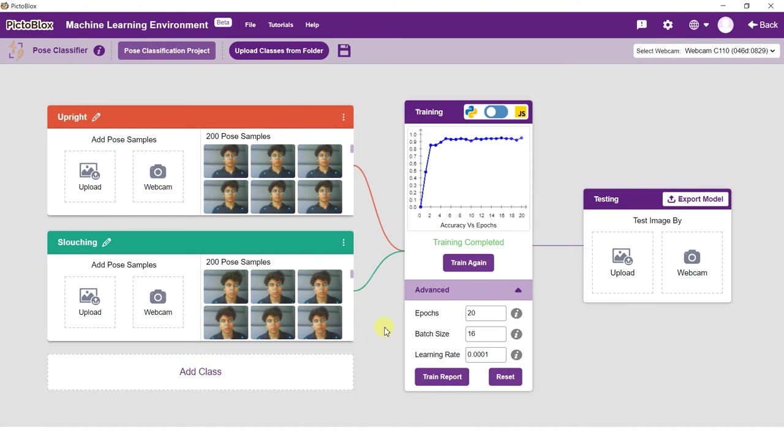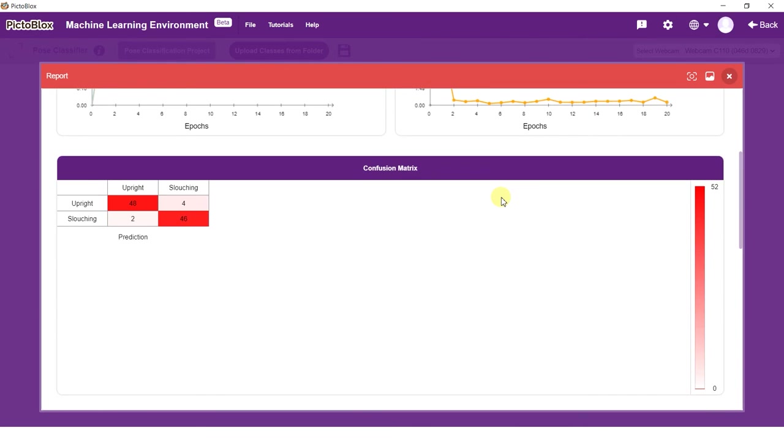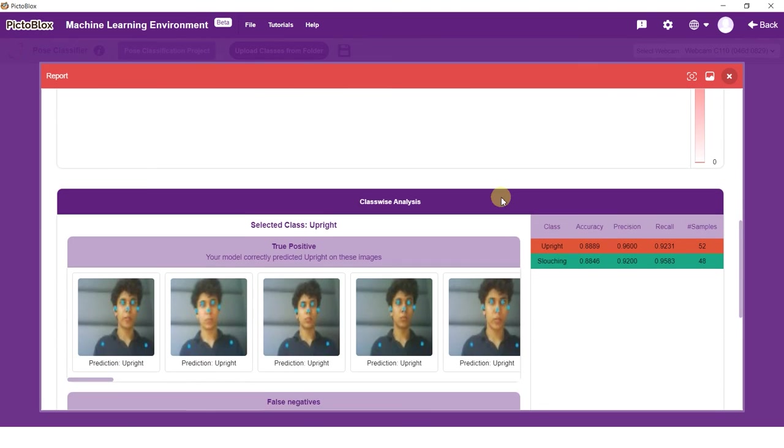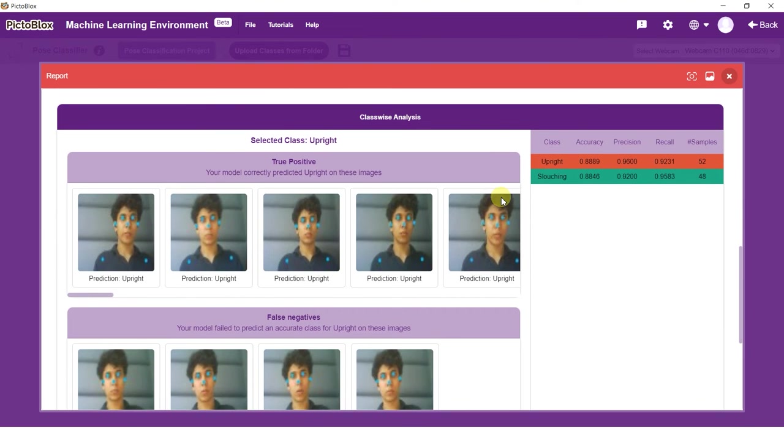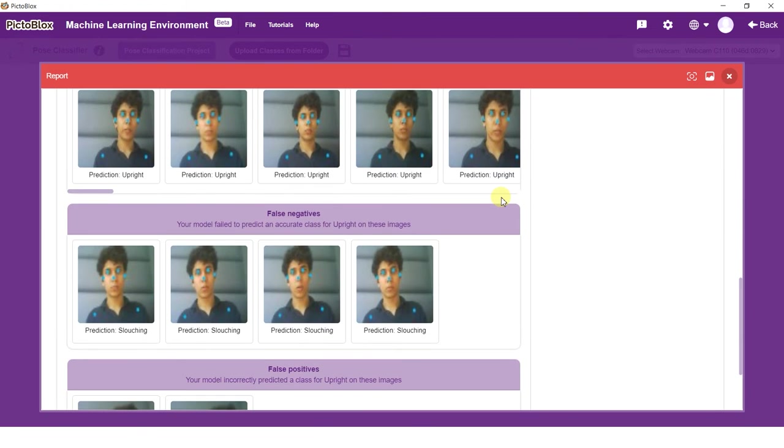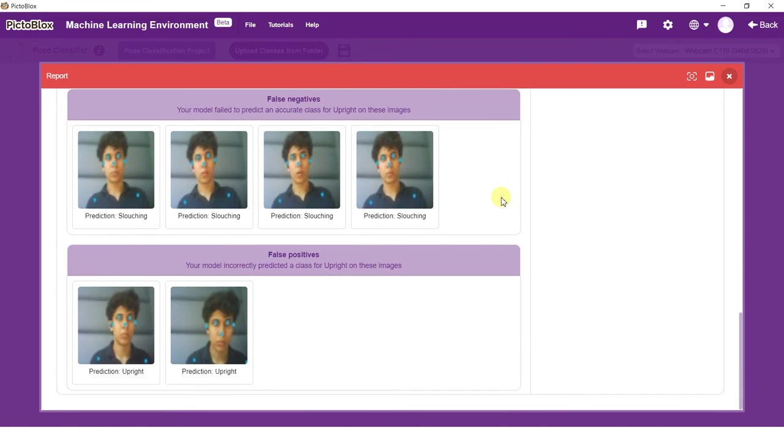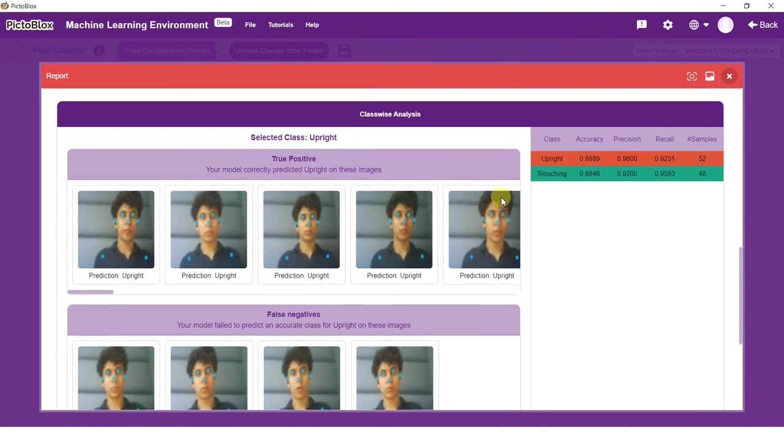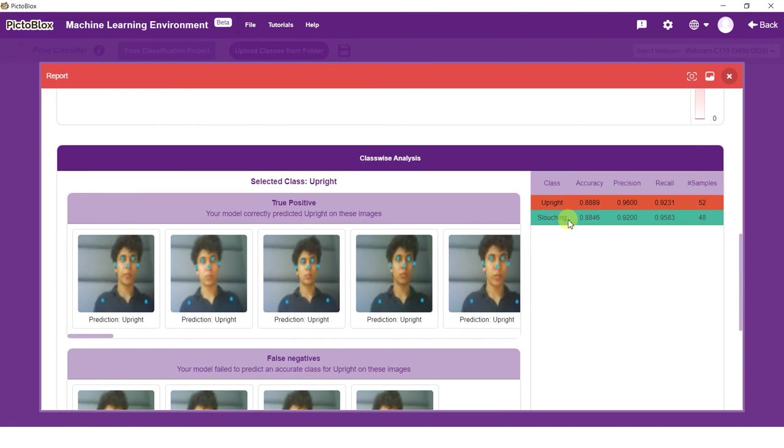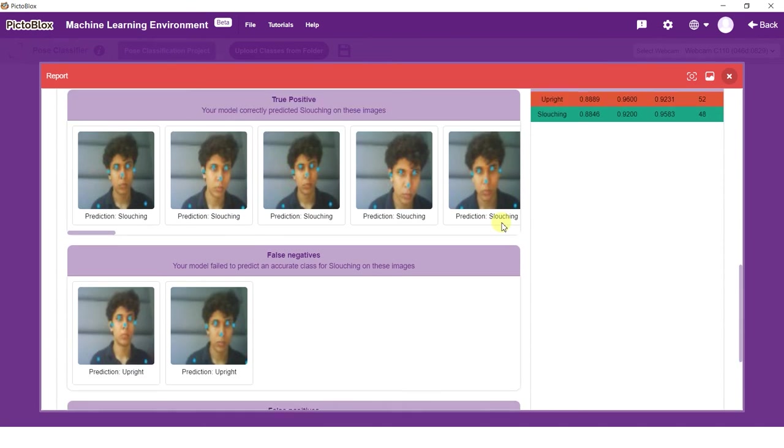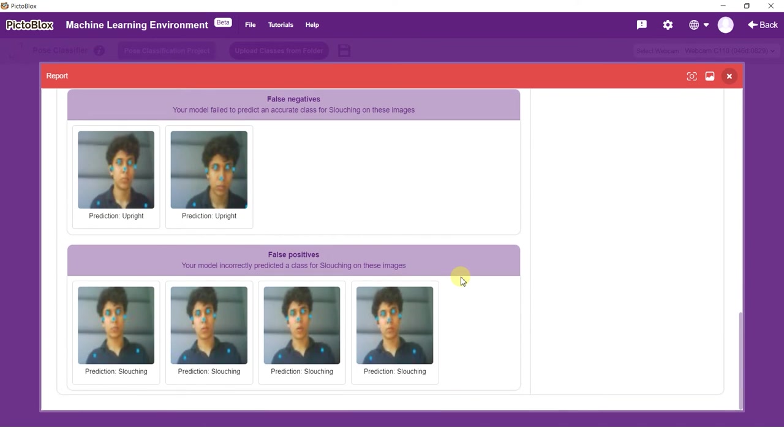You can view a comprehensive report of your model performance in the train report. The train report consists of the accuracy and loss curve of the model, the confusion matrix of the model, the true positives, false negatives, and false positives for each class.